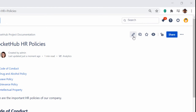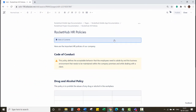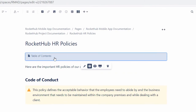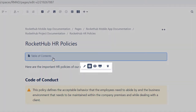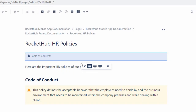Click the Edit icon to view the page in Edit mode. Now, click the Table of Content Zone to see a contextual menu. Click the Edit icon.